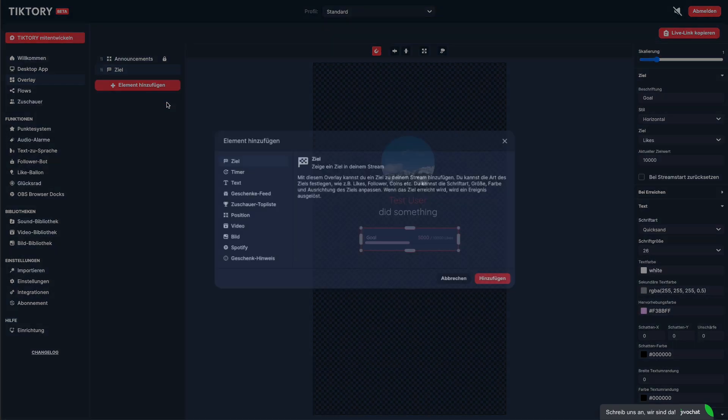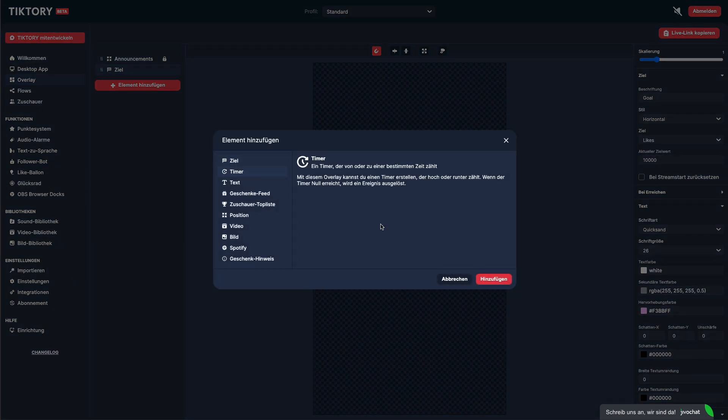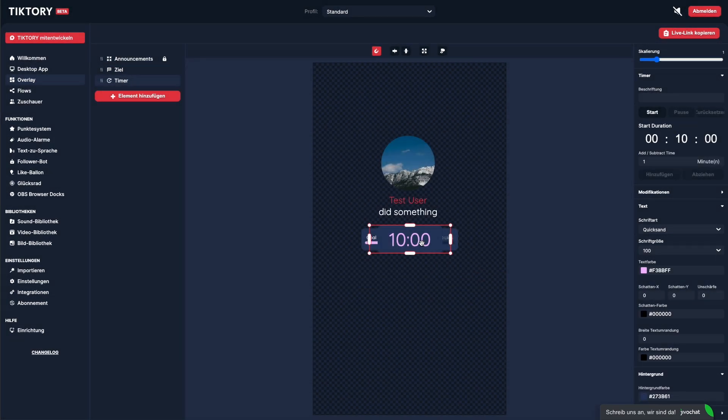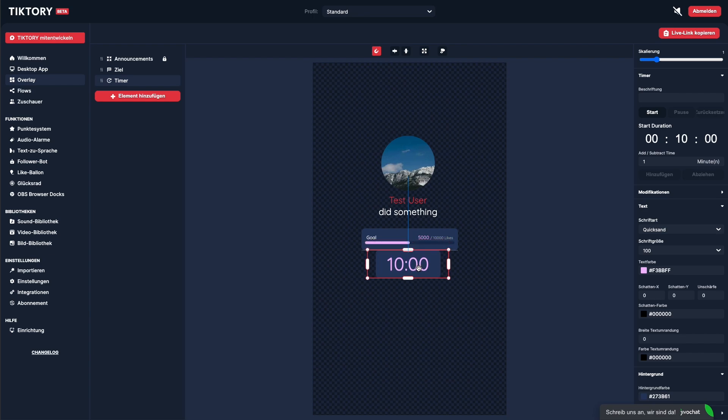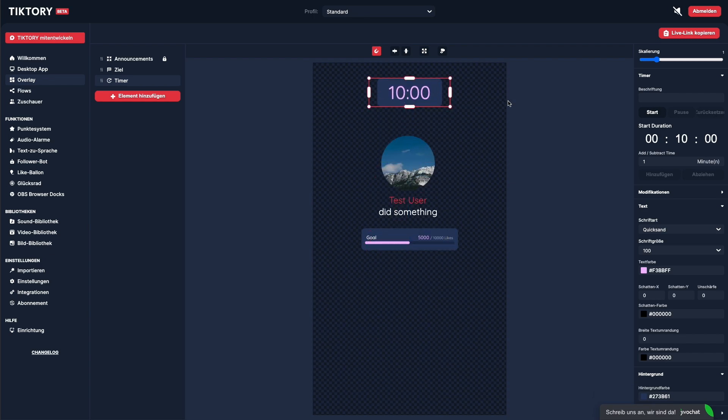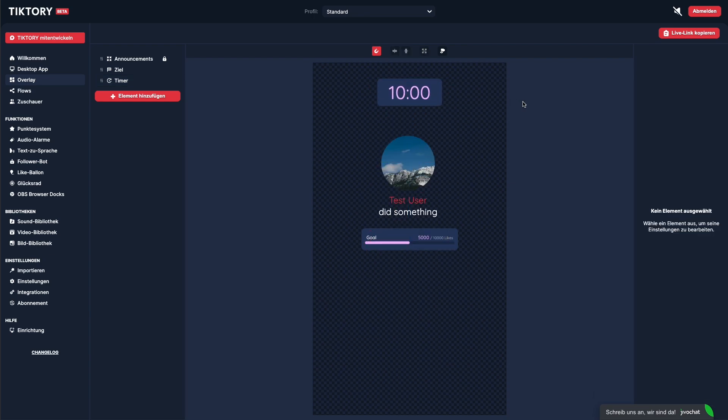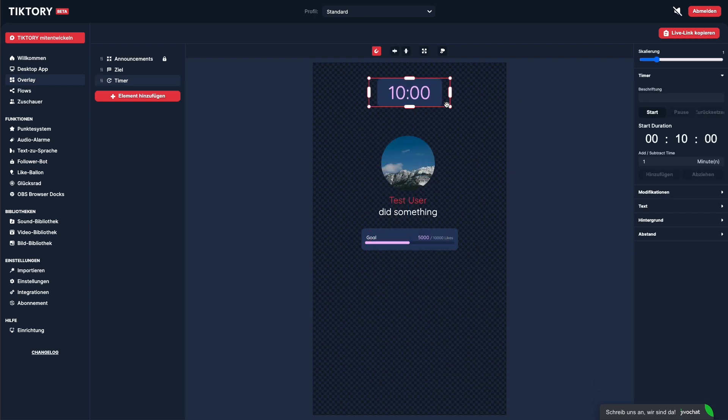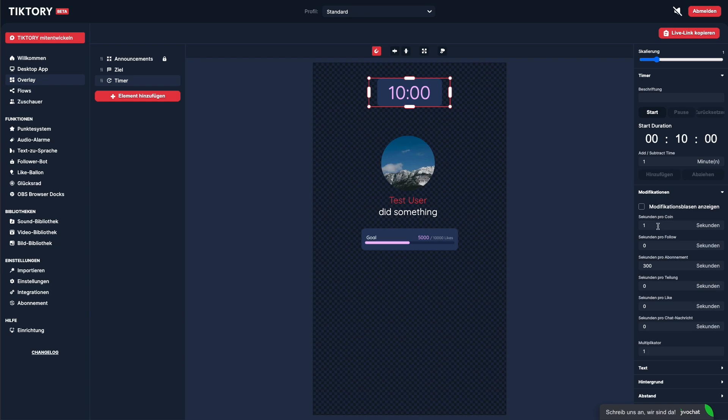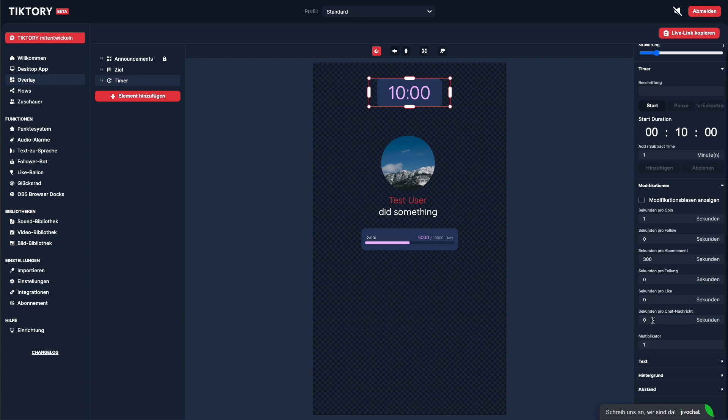The next element is the timer. The timer is a countdown that can be influenced by your viewers' interactions. You can set how many seconds should be added to the timer per coin, like, subscription, etc. You can also configure a multiplier to further increase the added time.